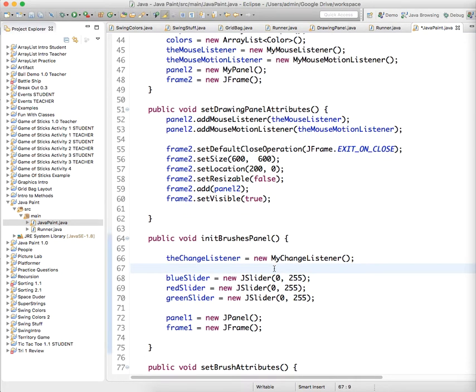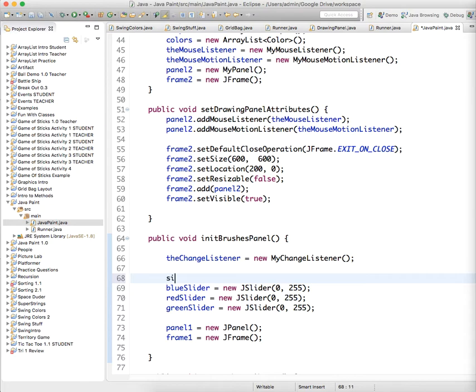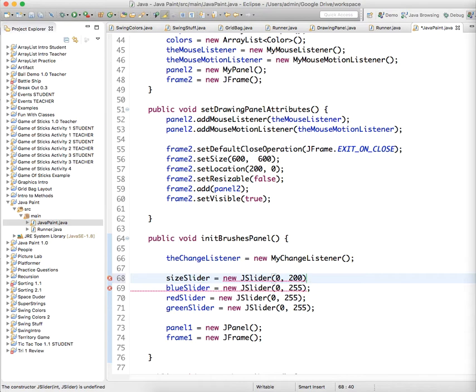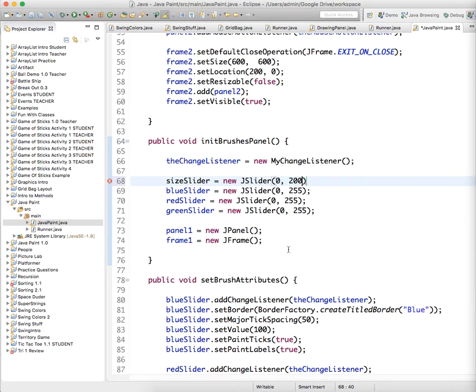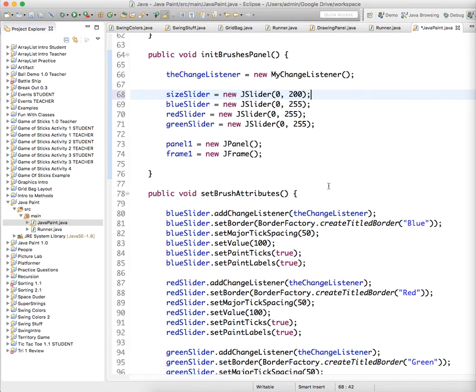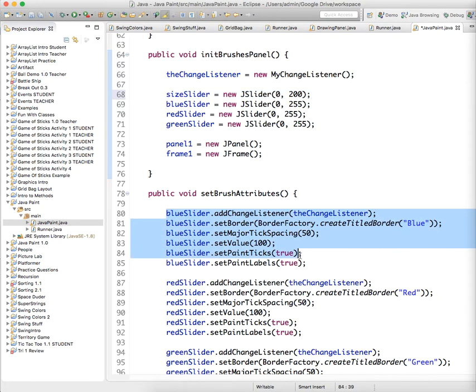I'm going to initialize it with the other sliders: sizeSlider equals new JSlider, 0 to 200. It'll be a disappearing brush. Then we want to copy everything that we have done for the other sliders.